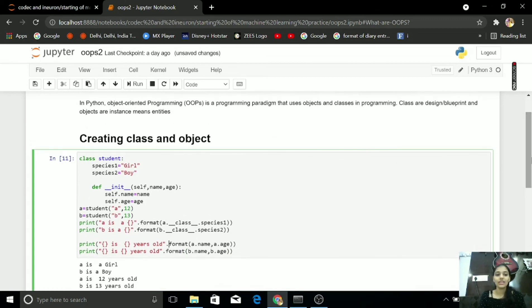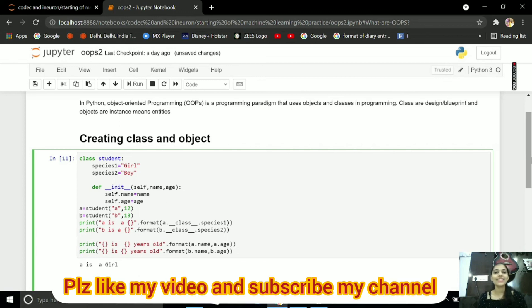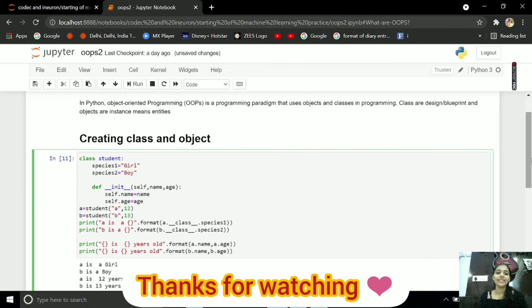This is the end of my video guys. I hope you guys like it. Please guys like my video and subscribe my channel. Let's meet in next video.